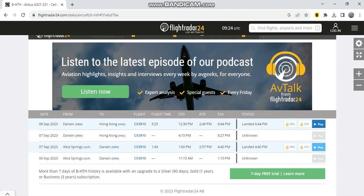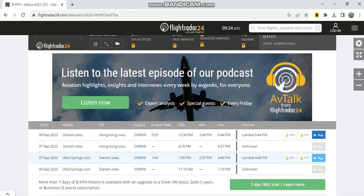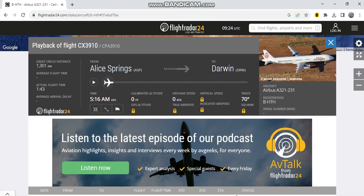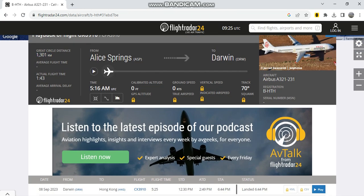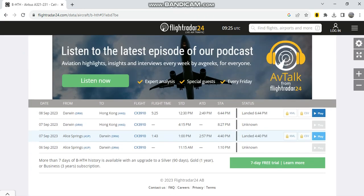She just returned only last night and had a great circle distance of 1,201 kilometers to Darwin with an actual flight time of one hour, two minutes, and 17 degrees as you can see here. The aircraft departed at 1 p.m. local time in Alice Springs.